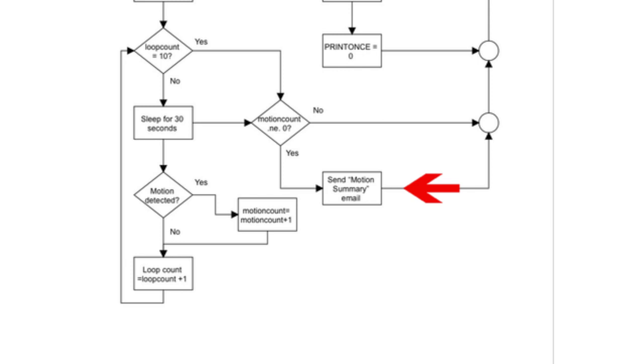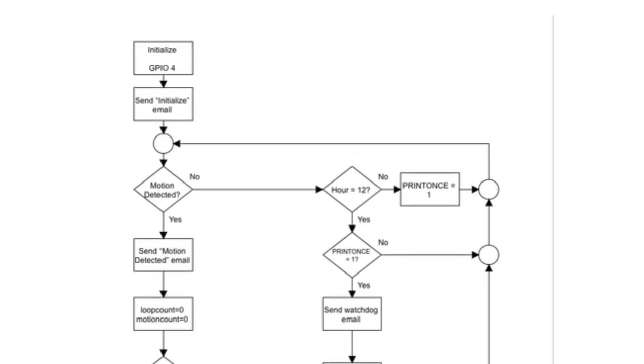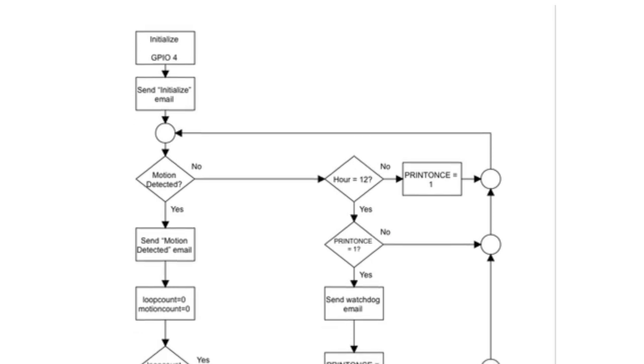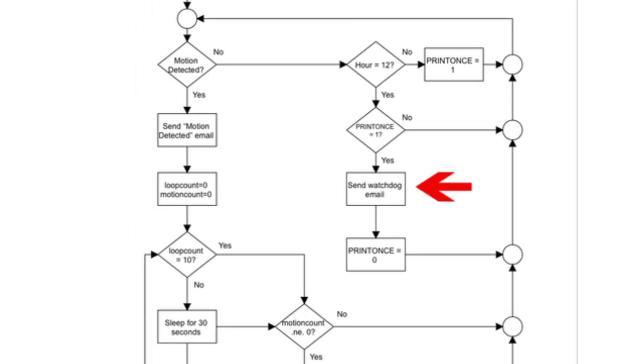If no motion is detected during the five-minute summary period, then no summary email is sent and the program begins looking for motion again. During the motion sensor scan, each time the real hour turns 12, a single watchdog timer email is sent.